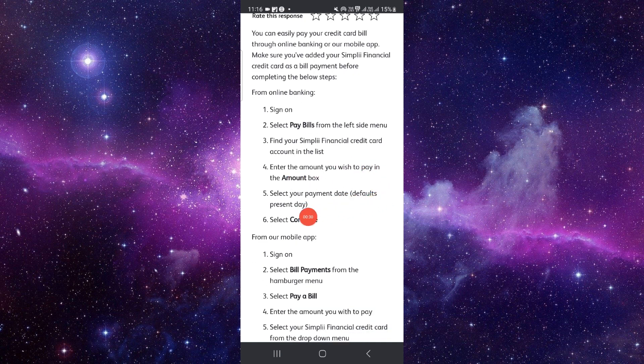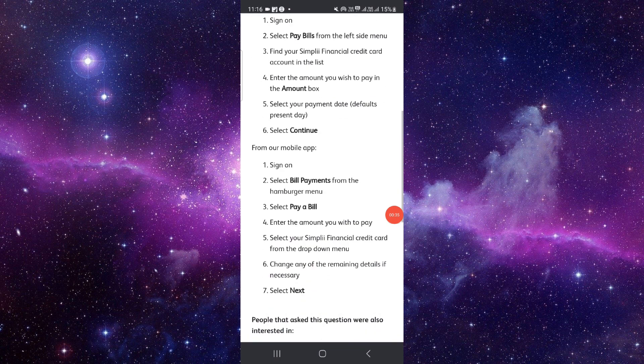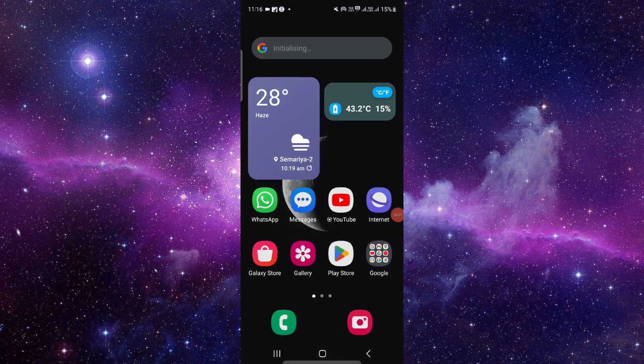Then you can select the payment date and continue. So by this way you can do it, and it's an easy way too. This is how you can pay your credit card bills in Simpi Financial.